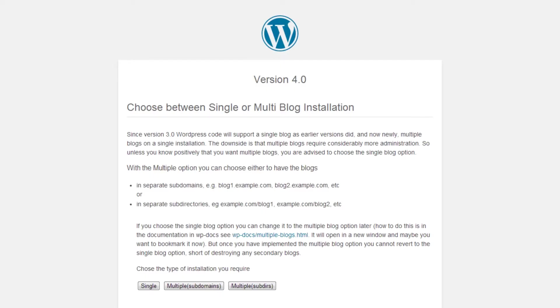If you're asked by WordPress about single or multi installation, simply select the single blog installation.